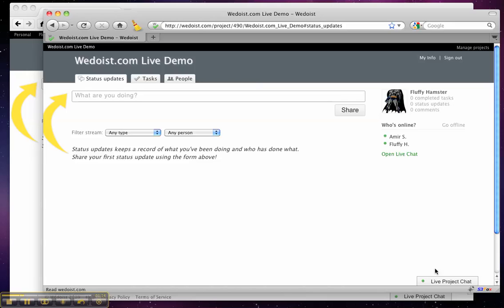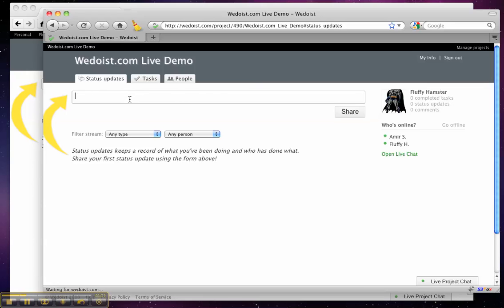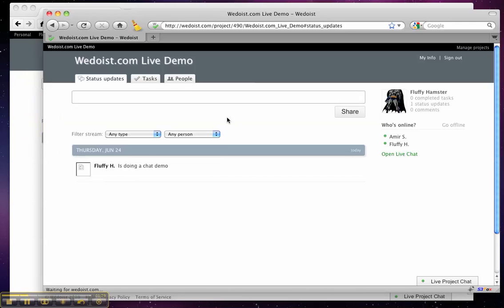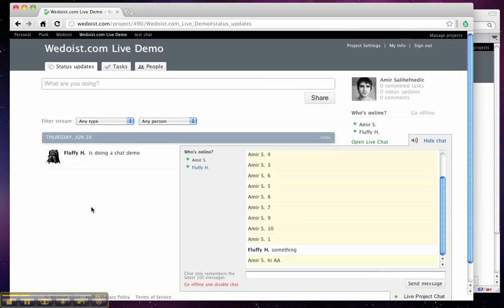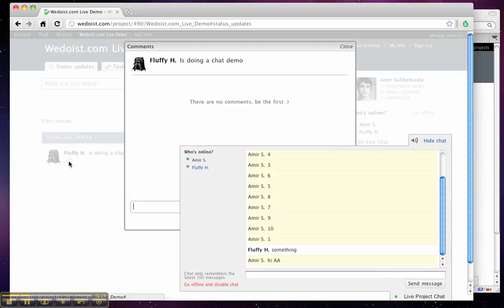This is great though because you can collaborate in real time and everything in Widowist is actually in real time. So if I type status updates here and type it in it will get added right away here and same goes with a comment.